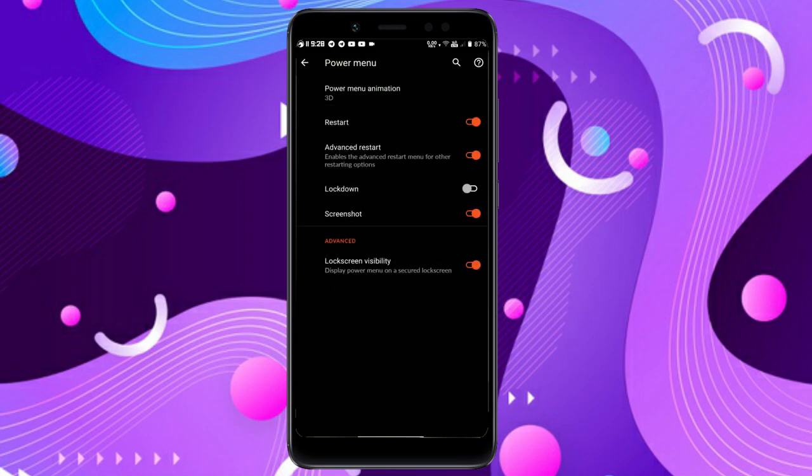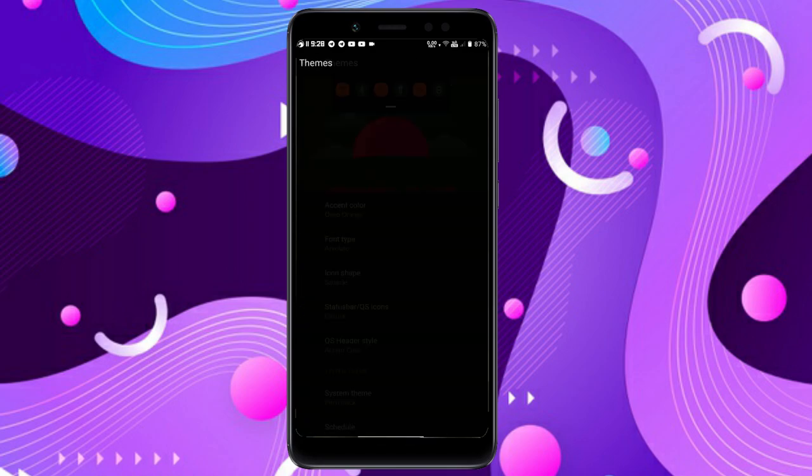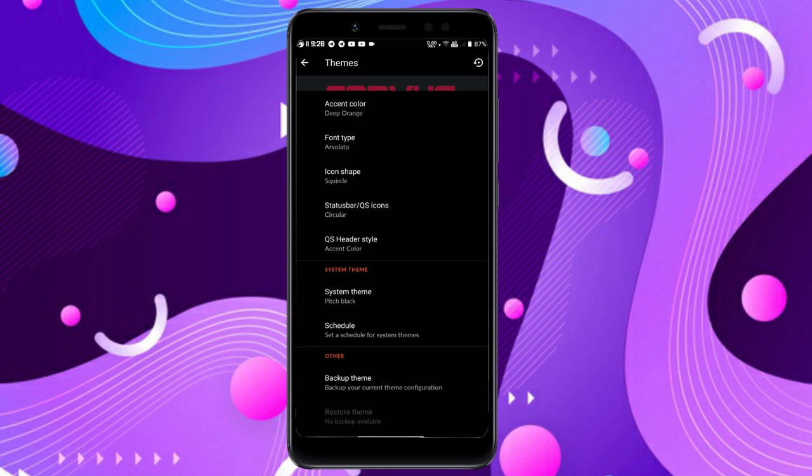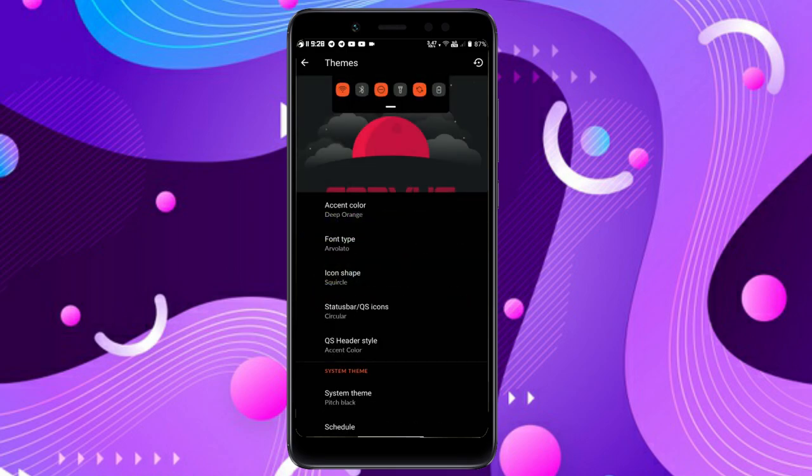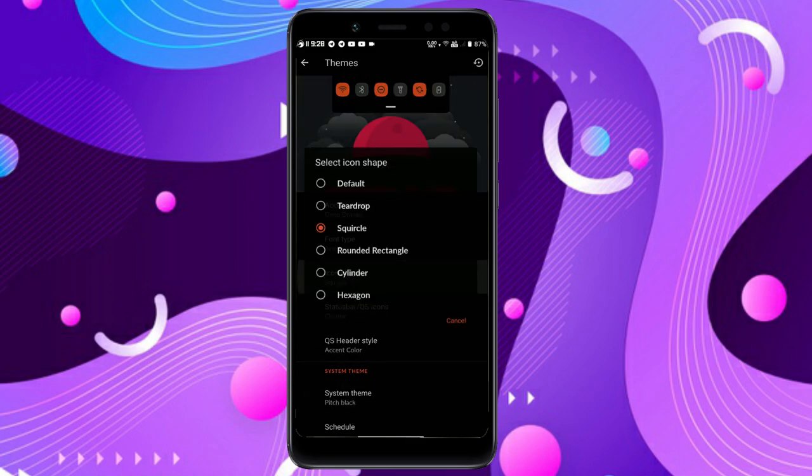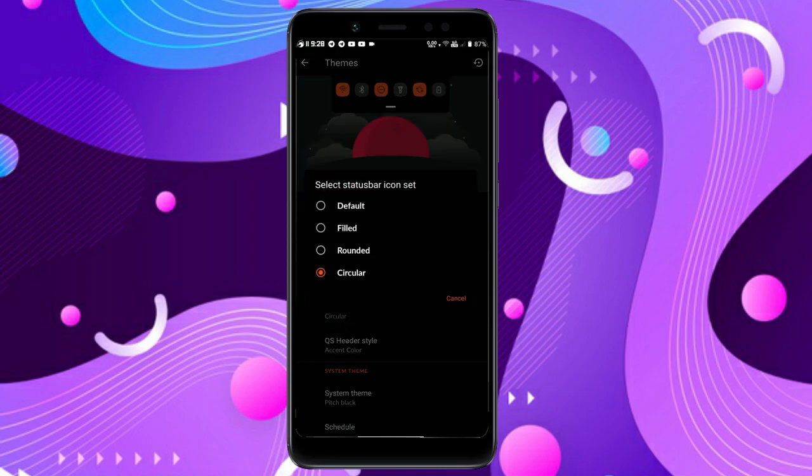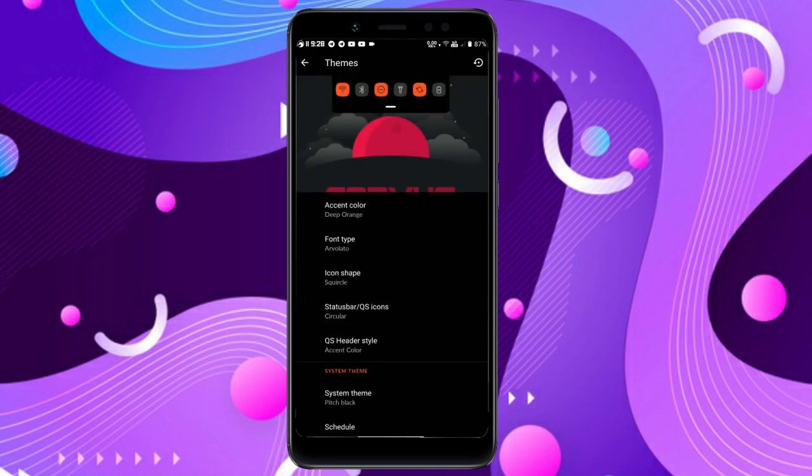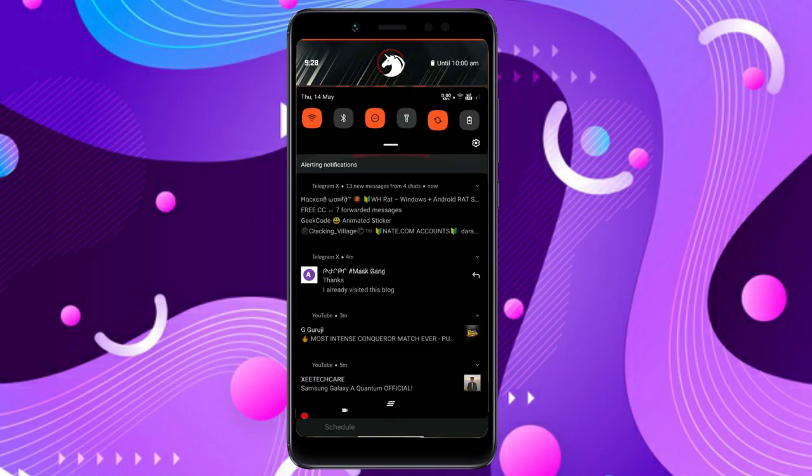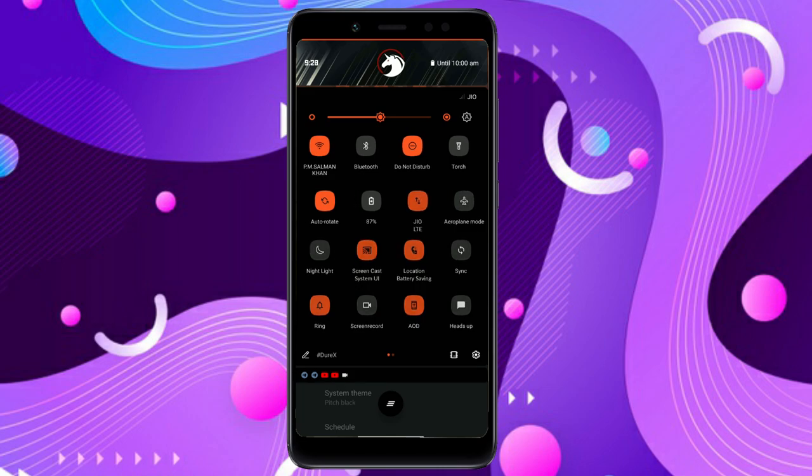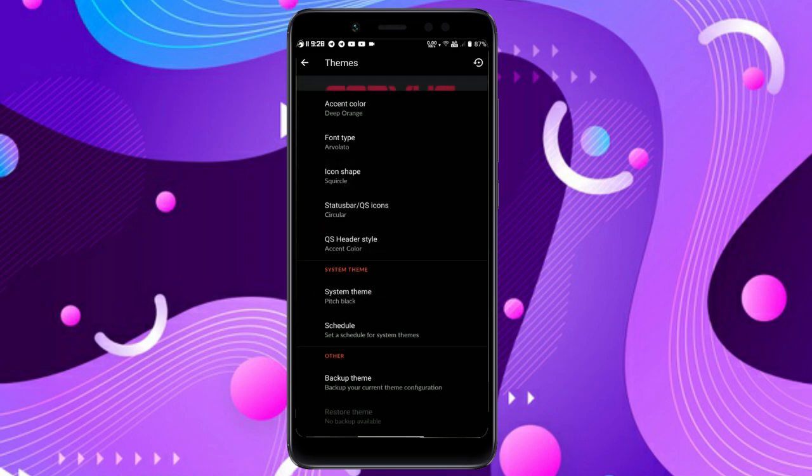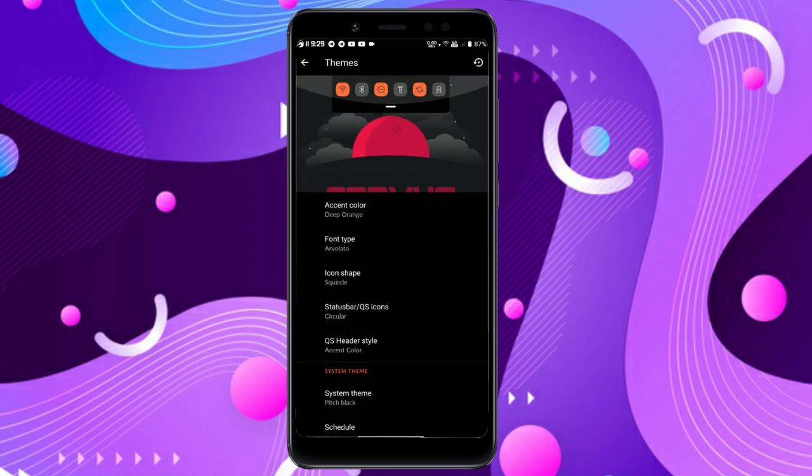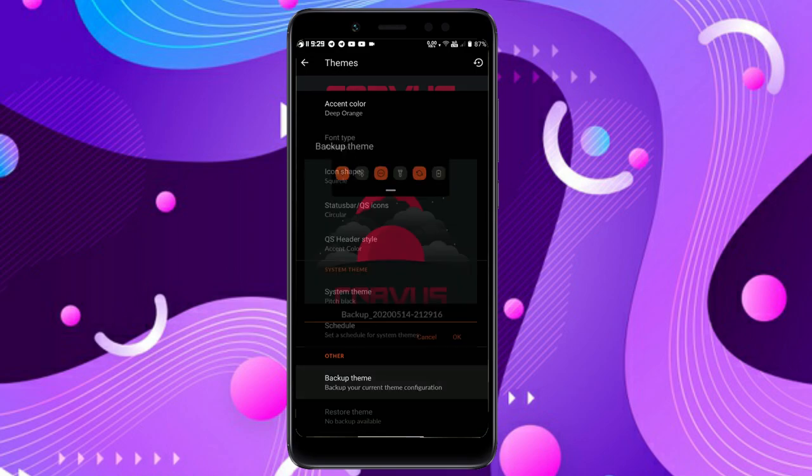In the power menu you can customize the animation. I like the 3D one. Now let's check Themes, which is one of the best implementations in this ROM. For accent colors you can choose tons of options. For fonts you get tons here. Icon sets include everything in the normal and quick settings. As you can see I'm using the accent color orange below the header image. You can easily select a theme you like. Scheduling is working, which is a feature coming in Android 11 but these guys have implemented it in Android 10. You can back up your theme.